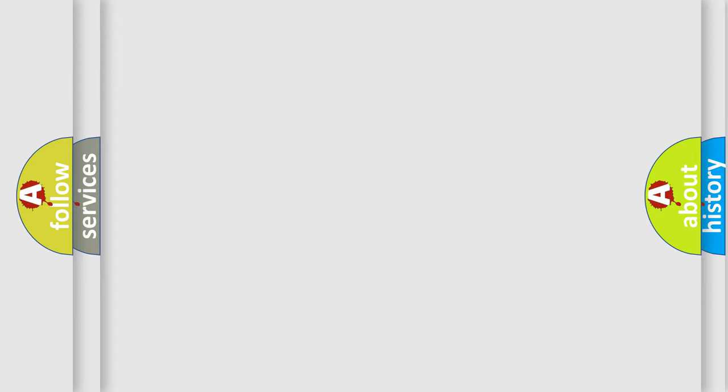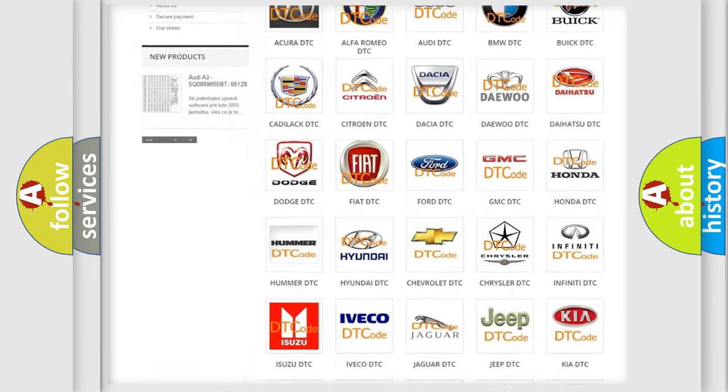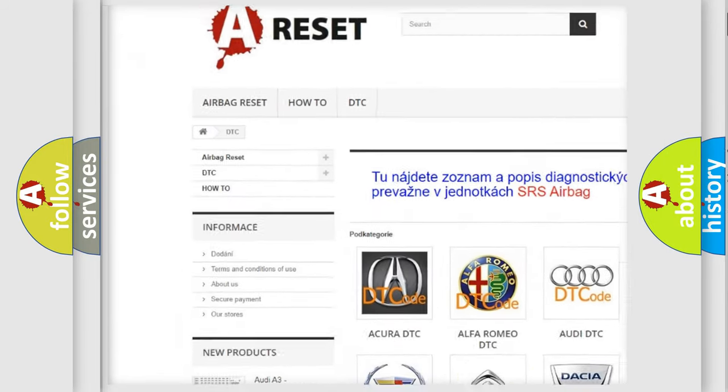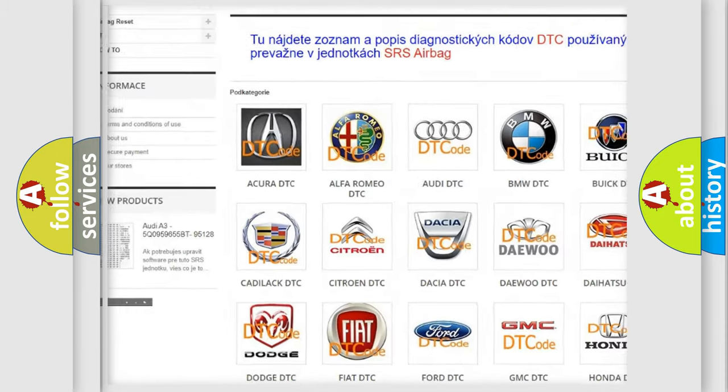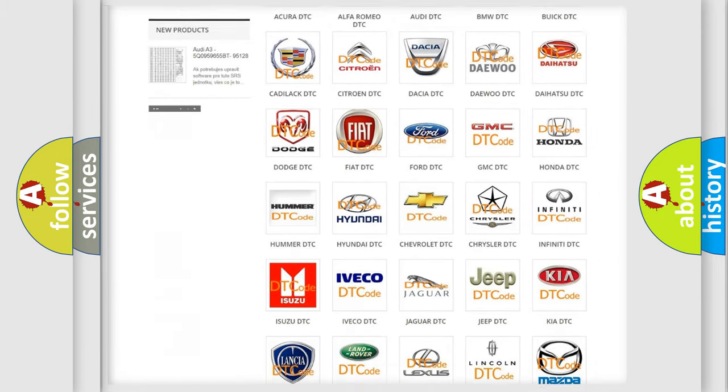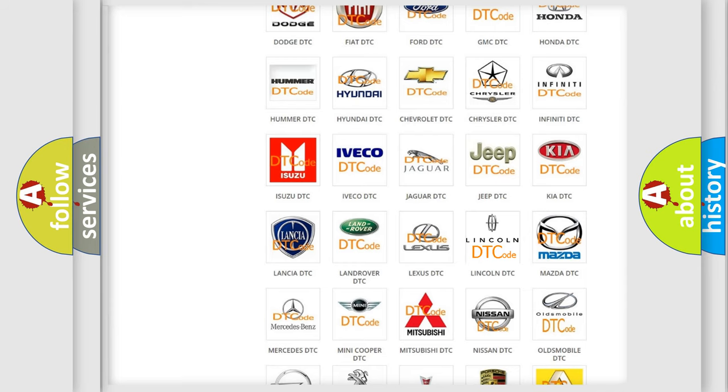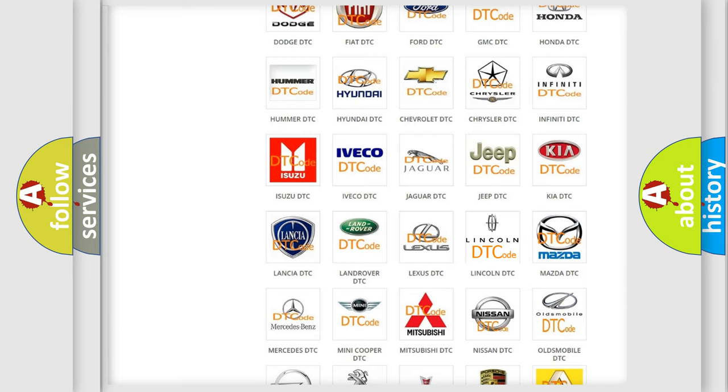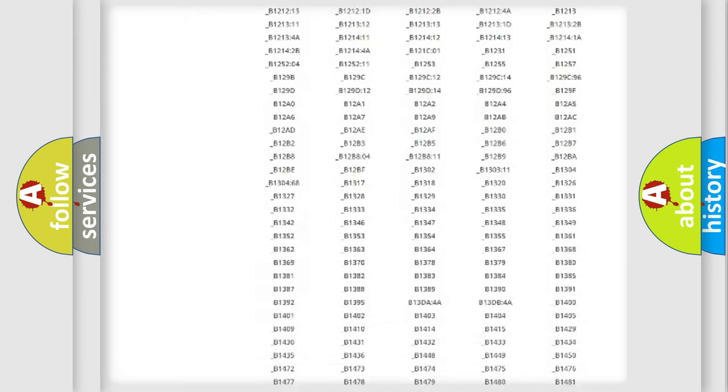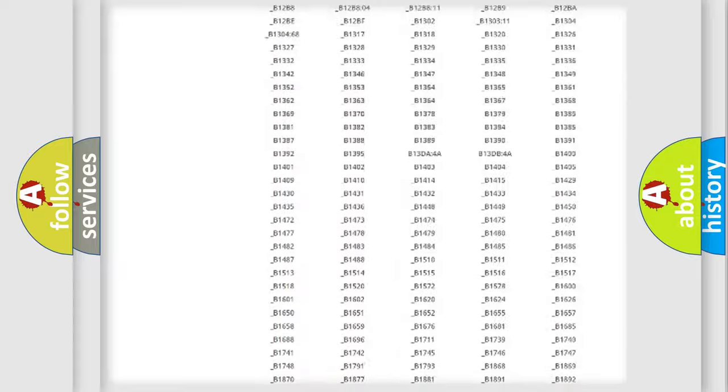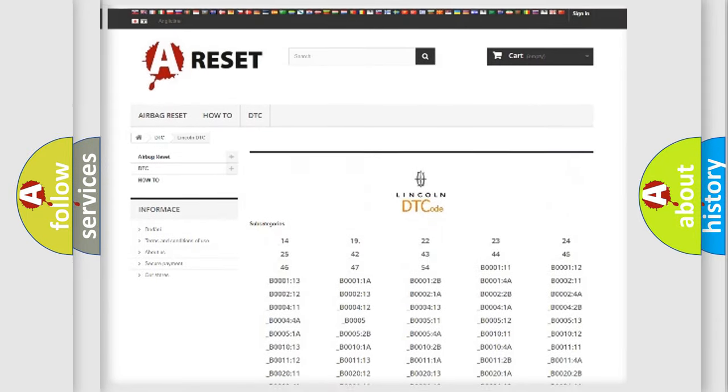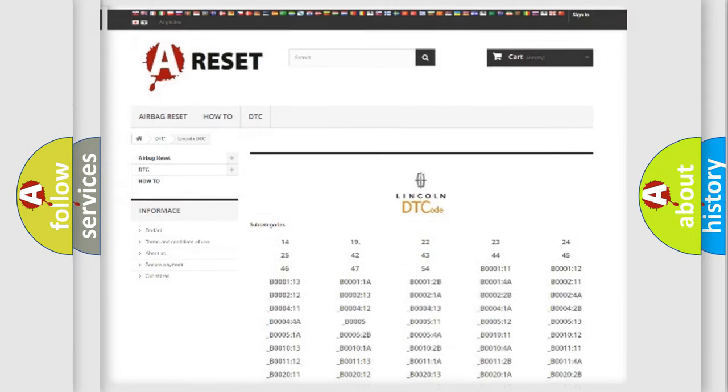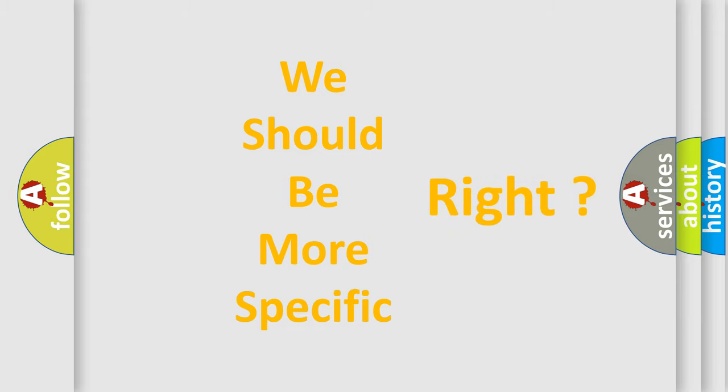Our website airbagreset.sk produces useful videos for you. You do not have to go through the OBD2 protocol anymore to know how to troubleshoot any car breakdown. You will find all the diagnostic codes that can be diagnosed in Lincoln vehicles, and many other useful things. The following demonstration will help you look into the world of software for car control units.